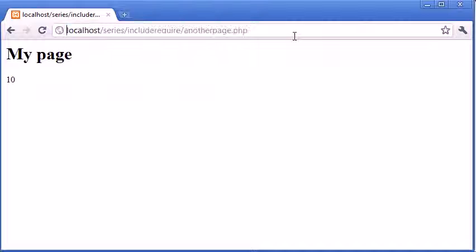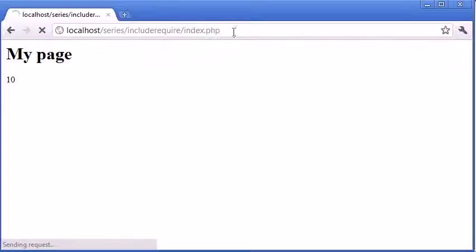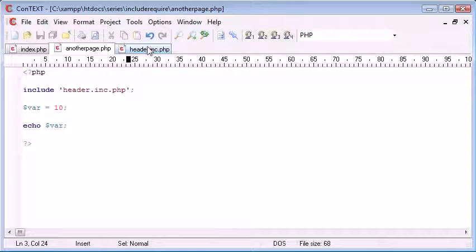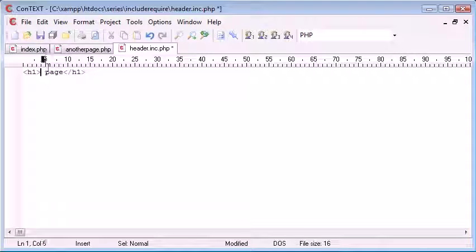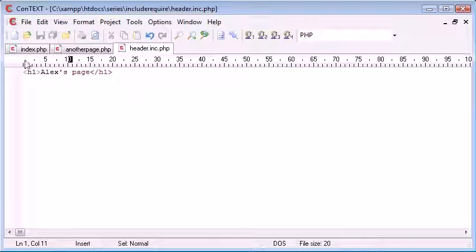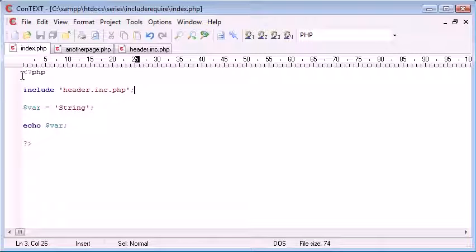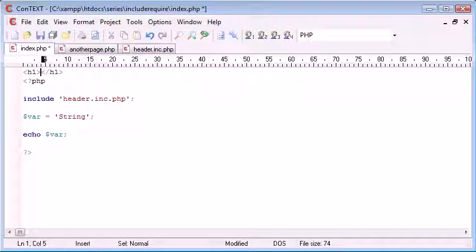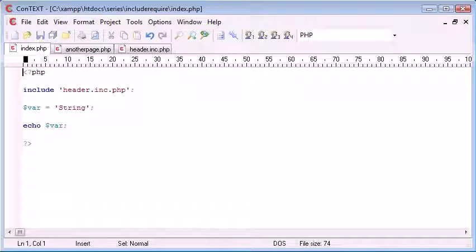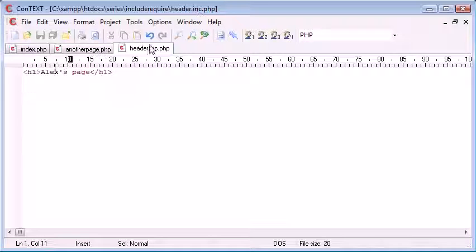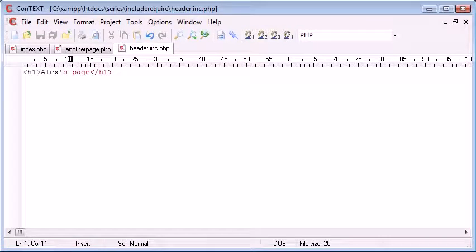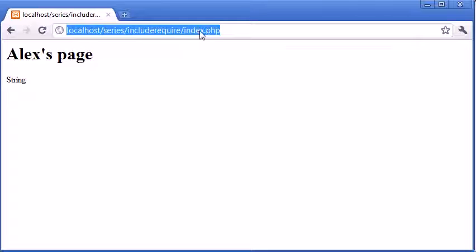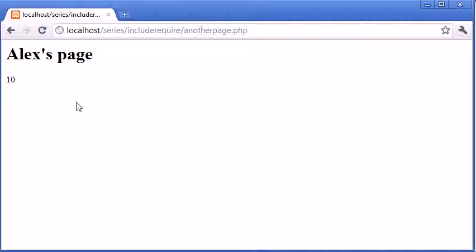Now the reason we do this in general when we're creating a website. Let's just say it's no longer called my page anymore. It's called Alex's page. Now beforehand I would have had to go to index.php change the header. Then I would have had to go over to another page and change the header there. I've only had to change it once and therefore because we've included it it's updated on index.php and it's also updated on another page.php.